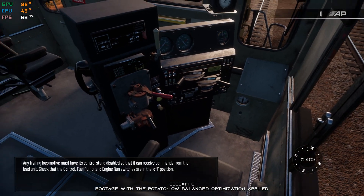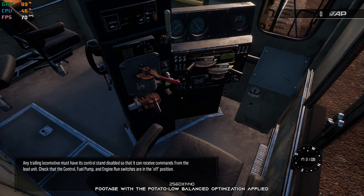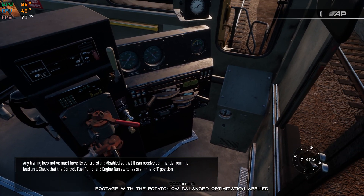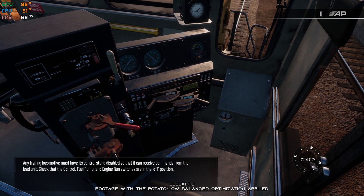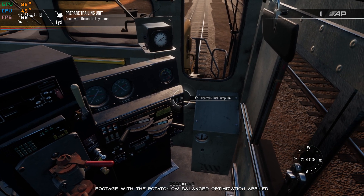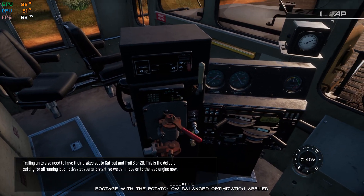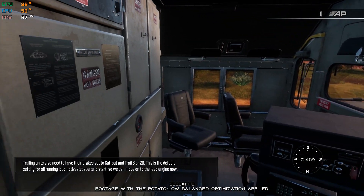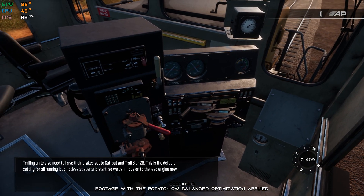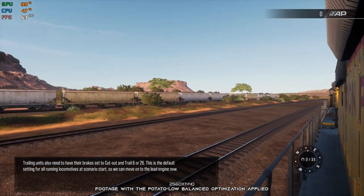Any trailing locomotive must have its control stand disabled so that it can receive commands from the lead unit. Check that the control, fuel pump, and engine run switch are in the off position. Trailing units also need to have their brakes set to cut out in Trail 6 or 26. This is the default setting for all running locomotives at scenario start, so we can move on to the lead engine now.